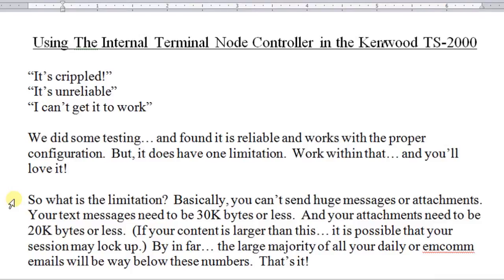If your content is larger than this, what will happen is the session may lock up on you. By and far, the large majority of all your daily and EMCOM communications will be way below these numbers. And that's the limitation. It's really not too bad at all.